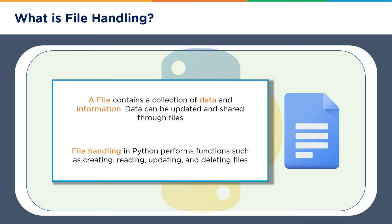File handling in Python performs functions such as creating, reading, updating, and deleting. So you can perform the basic CRUD operations using the file handling functions and operators.